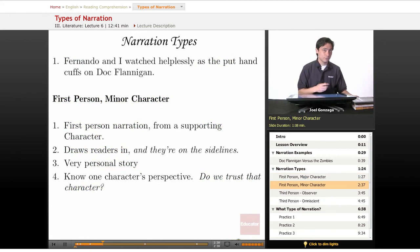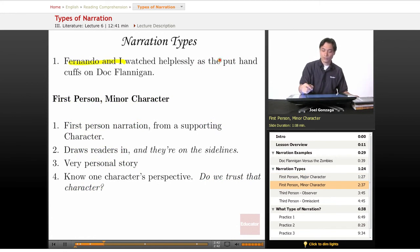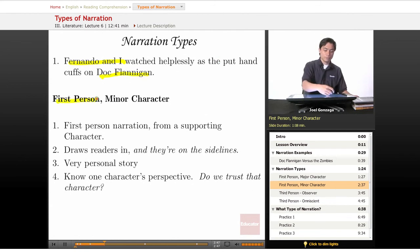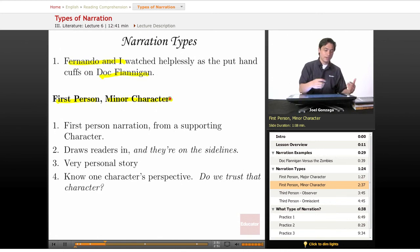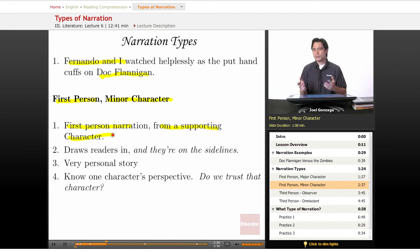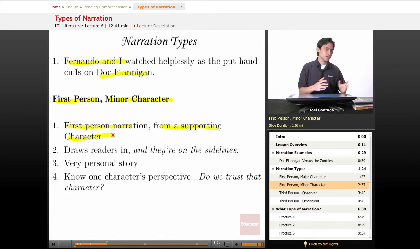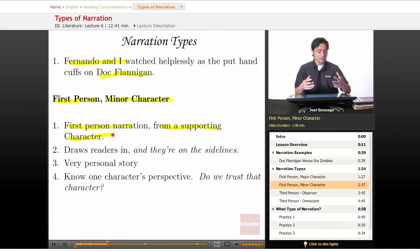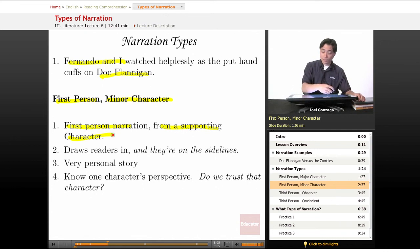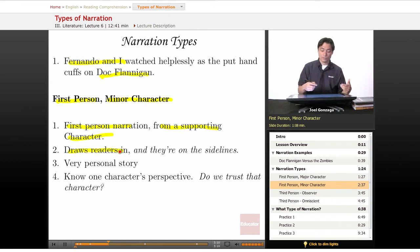Here's another example of first-person narration: 'Fernando and I watched helplessly as they put handcuffs on Doc Flanagan.' This is called first-person minor character. We have first-person narration, but it's from a supporting character. It's almost like we're not watching a movie, but listening to somebody tell us what's going on in the movie. It really does draw readers in — it's very personal, subjective, and intimate.